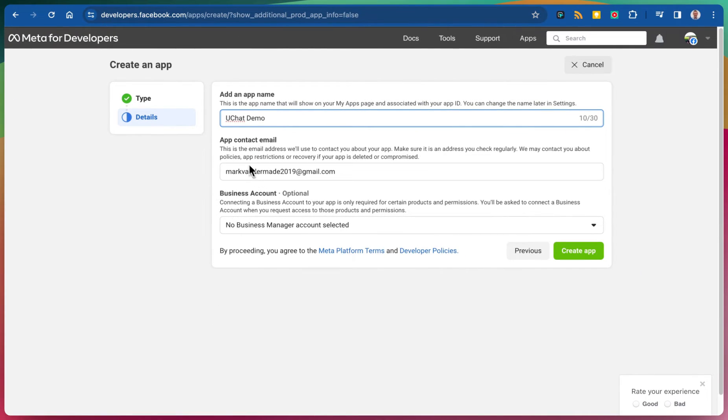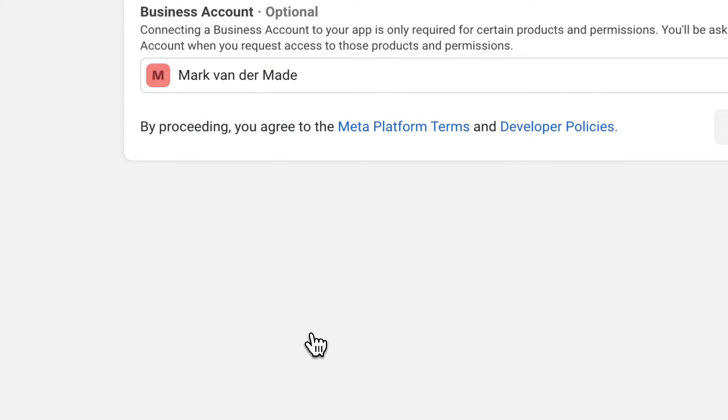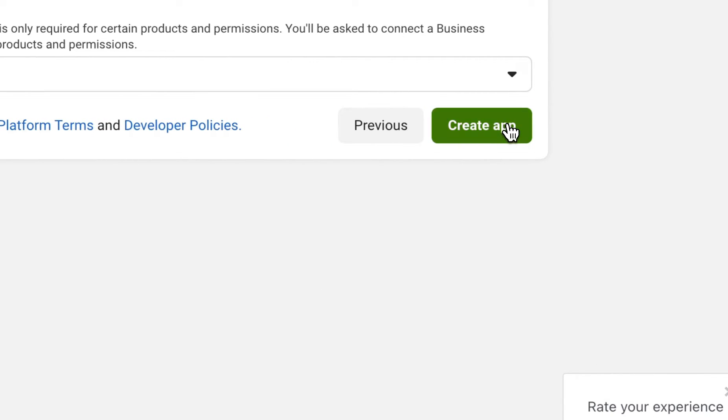I'm going to select our app contact email as well as the business account. I'll just use my business account, create the app.